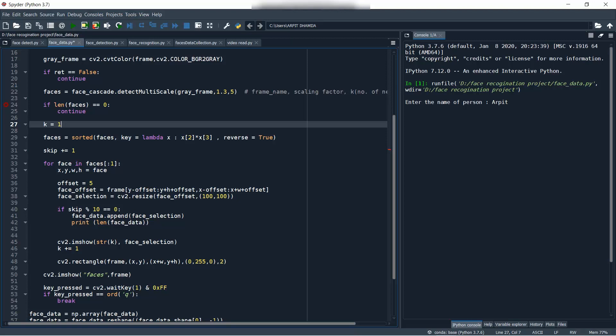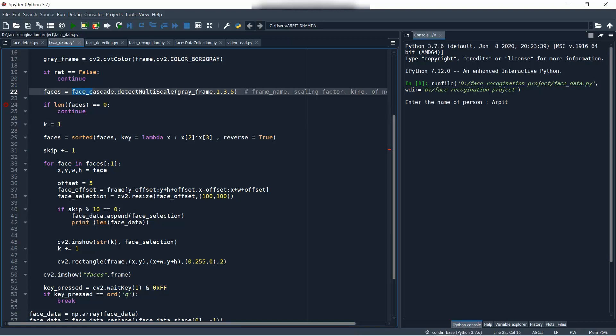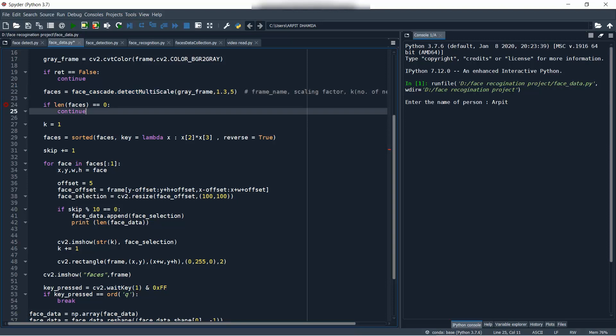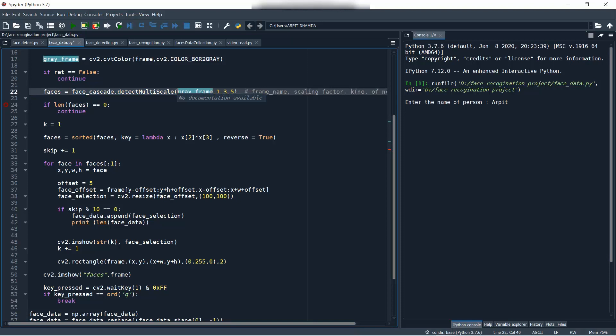Welcome back to the new video. This is the third part of the series. In this video, we're going to see what this function is doing and what the rest of the code is doing.